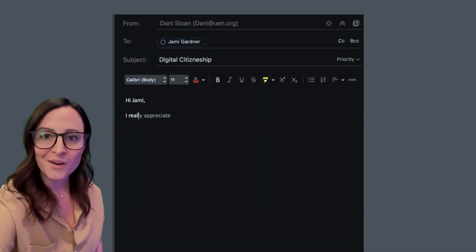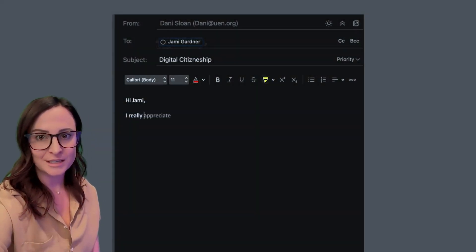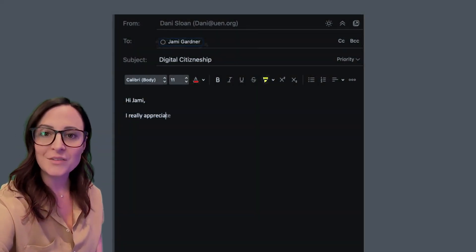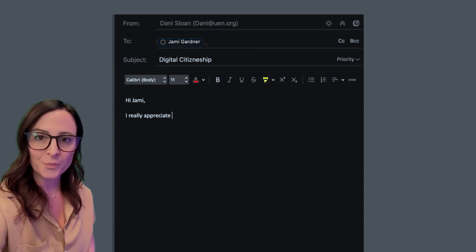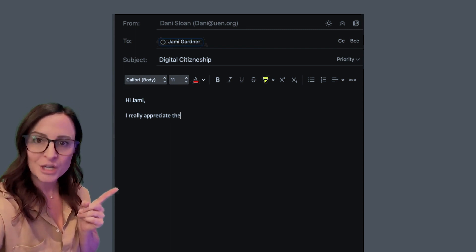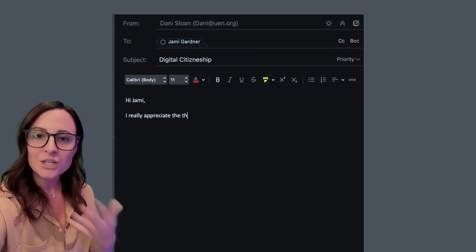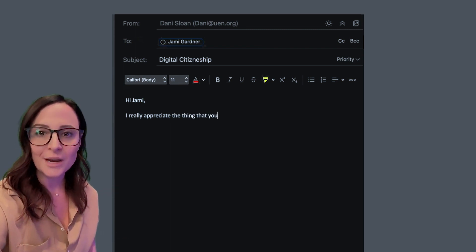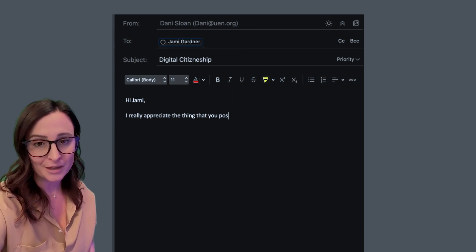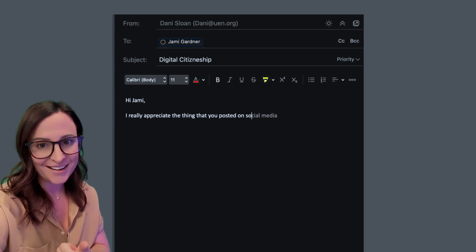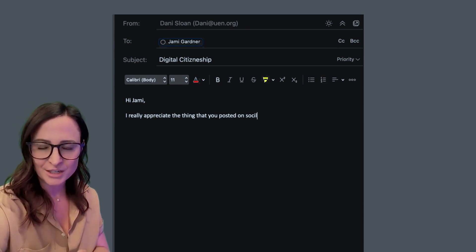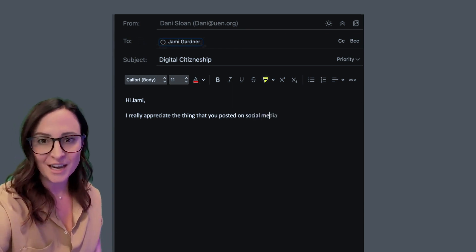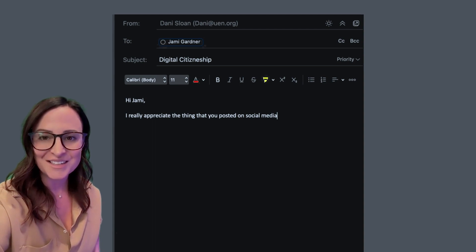The first way that you can model great digital citizenship for your students is when you have an email that's appropriate, share it with them, talk them through your thinking. This is a great time to talk about email etiquette: having a subject line, a salutation, important details, and then a nice sign off at the end.